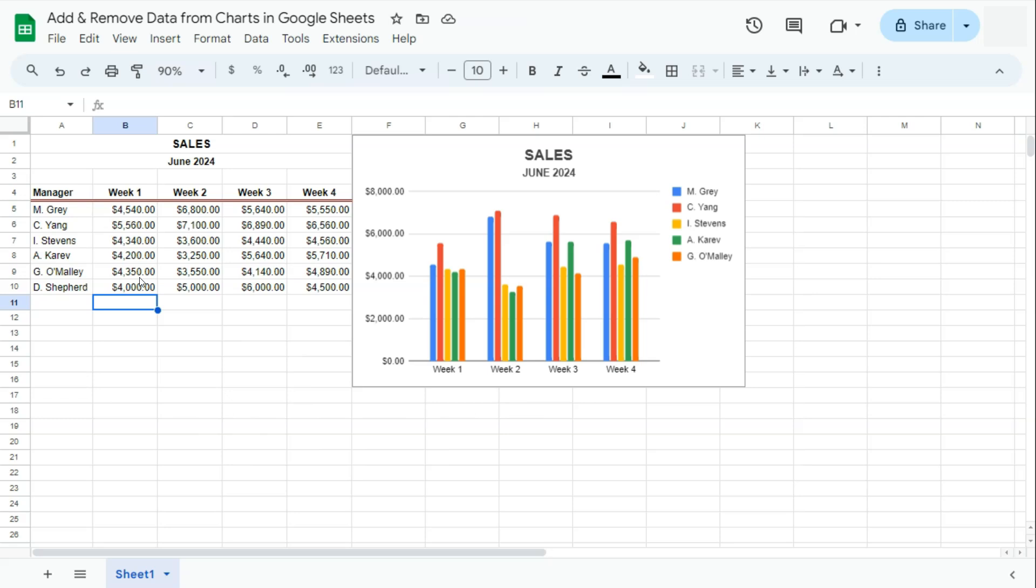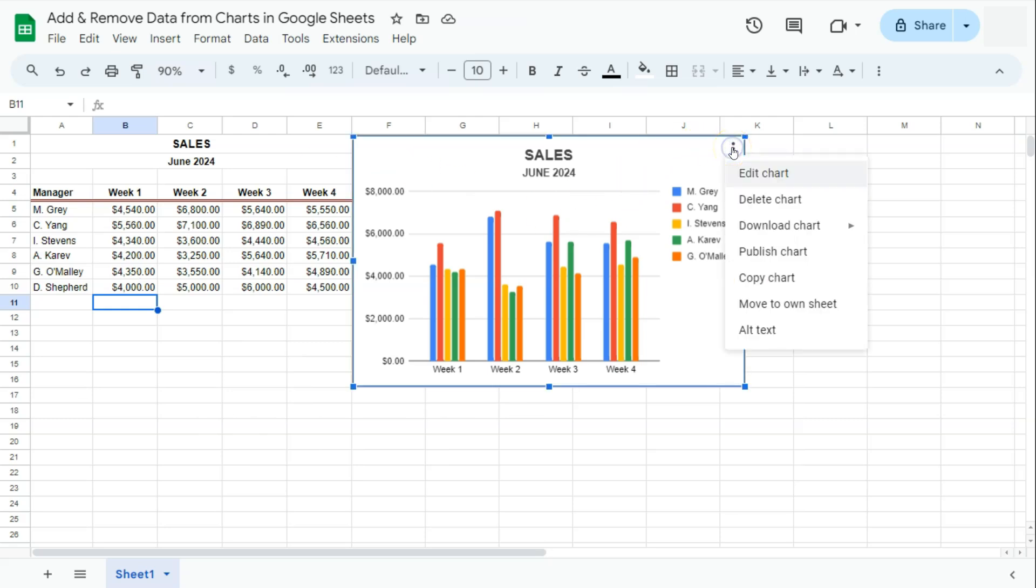Let's go to our chart right here. Click on the ellipses on the top right, and here you have your options. Let's go to edit chart to open our chart editor.